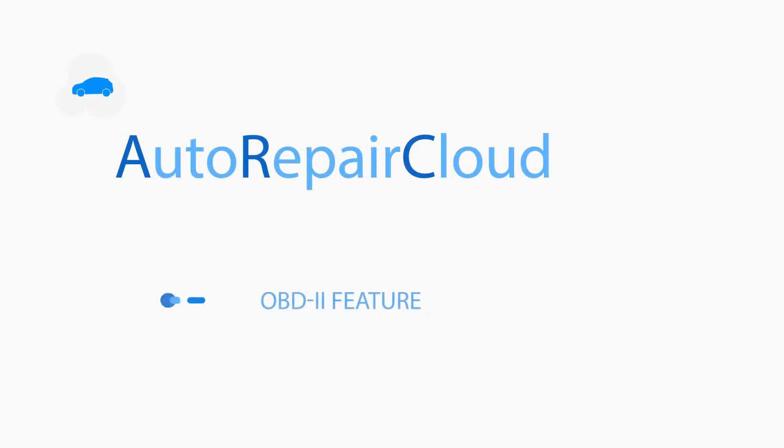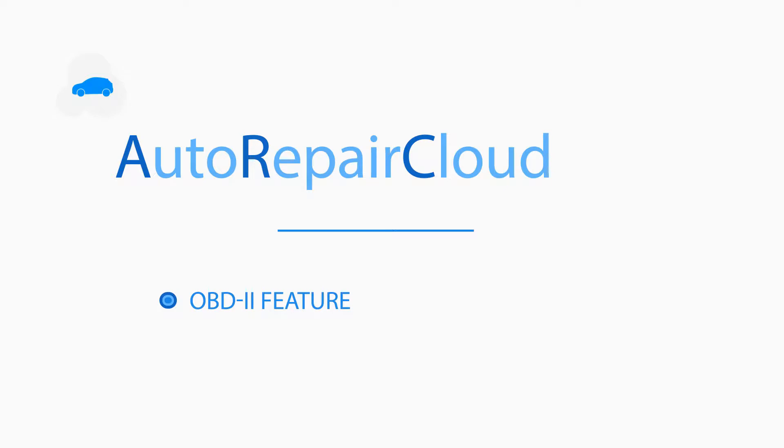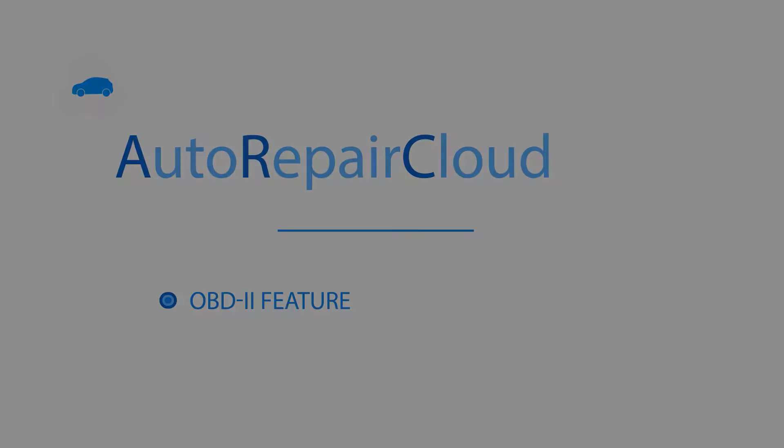Hello and welcome to Auto Repair Cloud channel. In this video you will learn how to use our new feature OBD2 Diagnostic and specifically how to set it up and use it in repair.